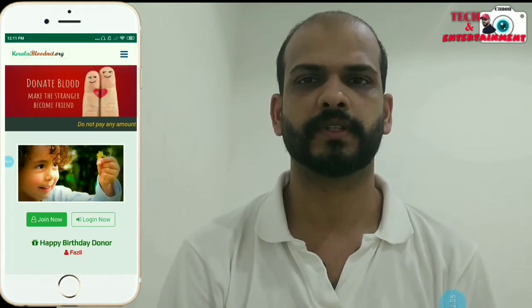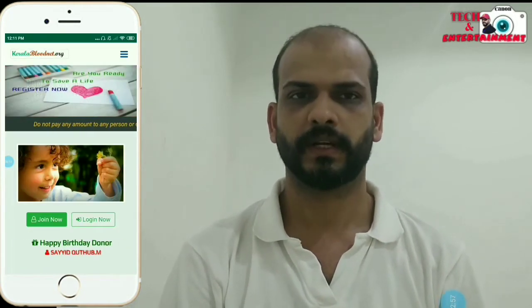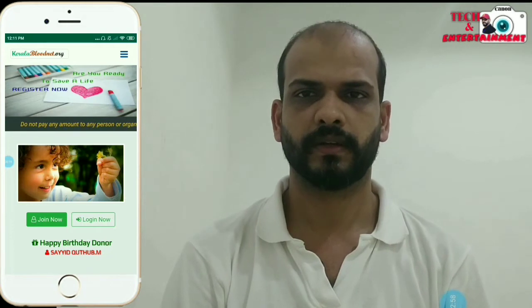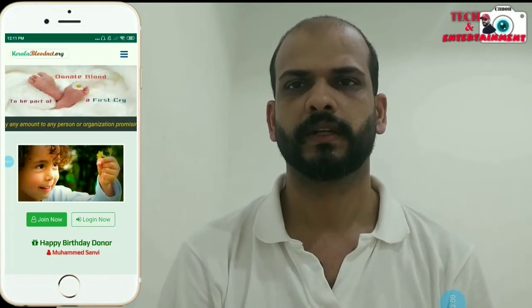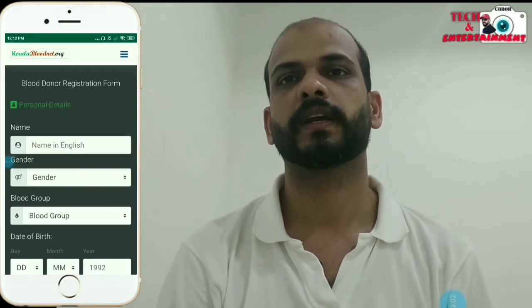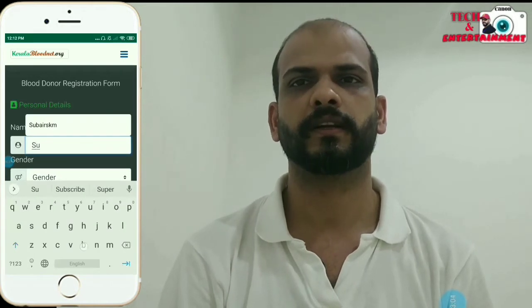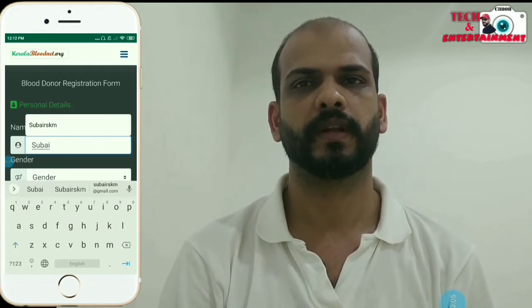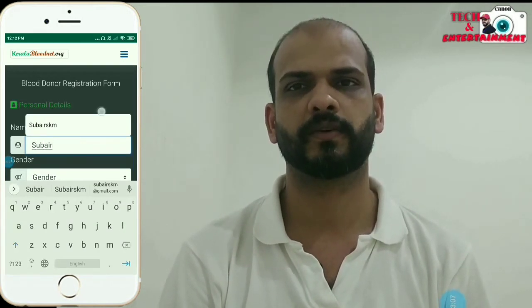If you are able to sign up on this app, you will be able to sign up and register. You will remember the name of your character details.